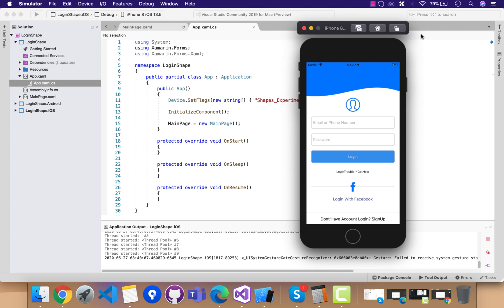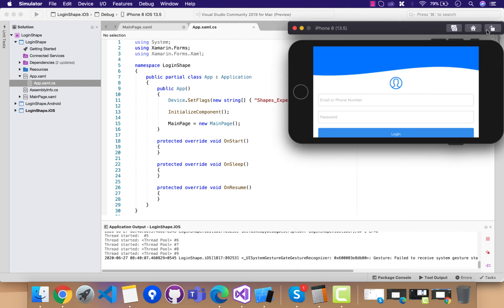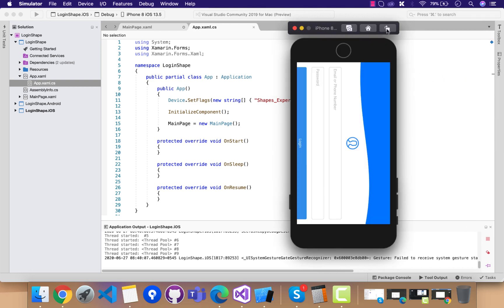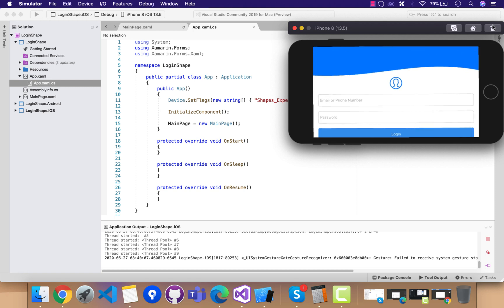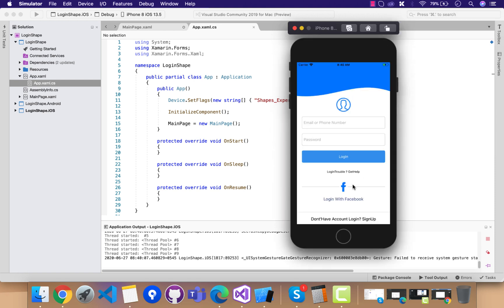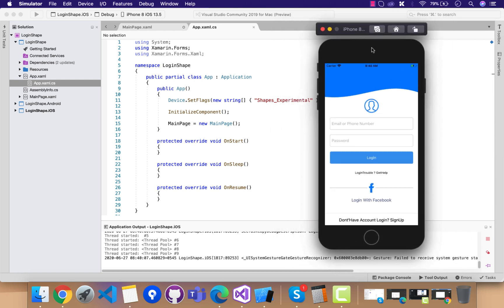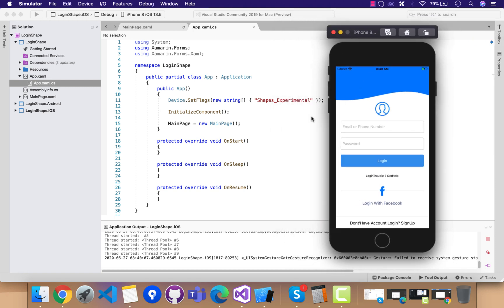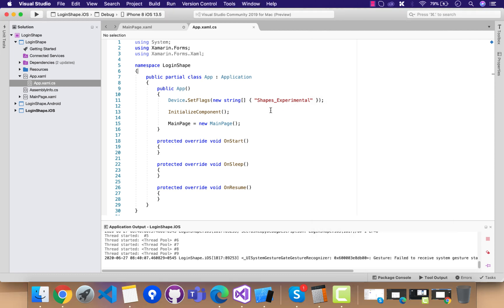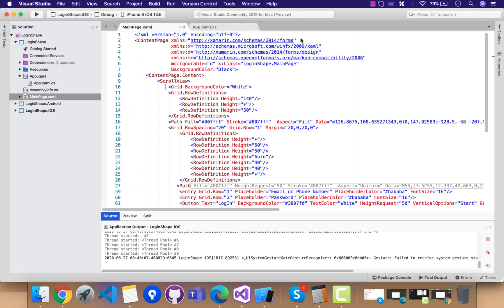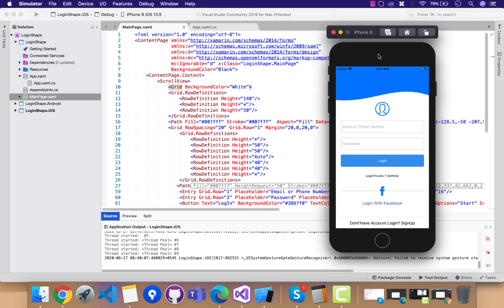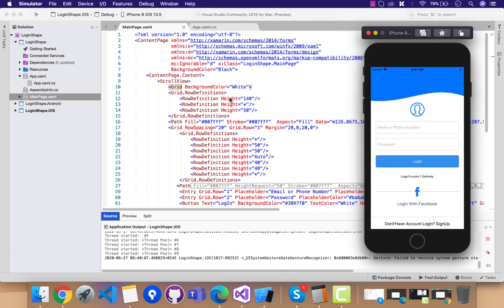Hey guys, welcome back to Xamarin Guys. In this tutorial, we're going to play around with shapes control inside our Xamarin Forms application. These shapes have been introduced in Xamarin Forms 4.7 and above. Make sure you have set the device flag as shapes experimental because it's in experimental state.